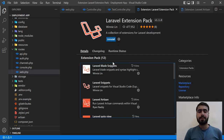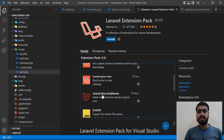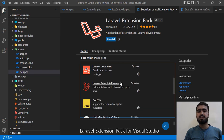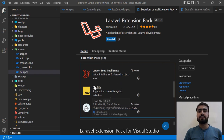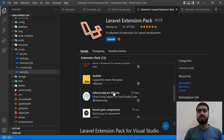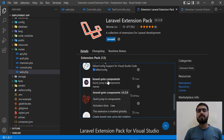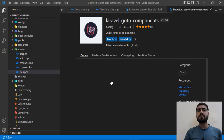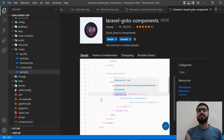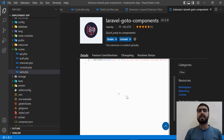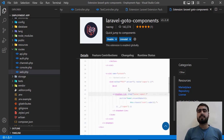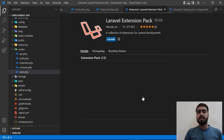Next is Laravel Extra Intelligence, which tells the editor about Laravel methods — for example, when you use 'find', it recognizes it as a Laravel method. We already checked that. Then there is Laravel Go to Components: when you create components and register them in a blade file, you can instantly jump to any component by pressing Ctrl and hovering over it.